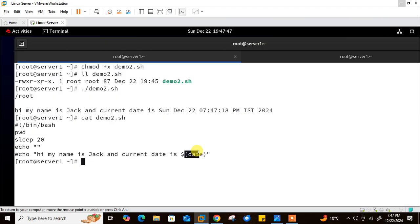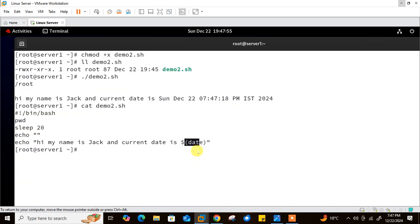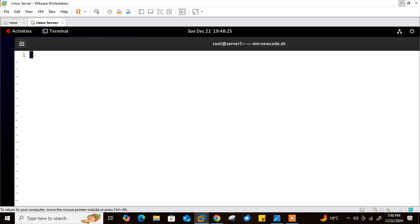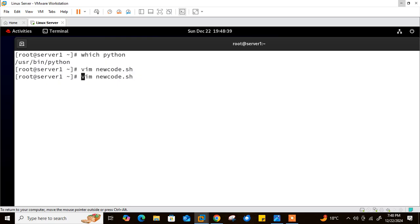Think about what happens if you use a different environment, like Python. You need to inform the system of the Python interpreter. Use the which command to find Python's binary path: which python — it shows /usr/bin/python. Let me create a new file: vim newcode.sh, and write a simple Python print statement: print('Hi this is my first Python code'). Save and quit.